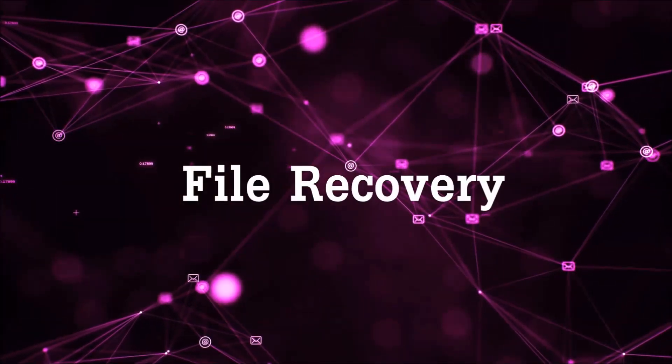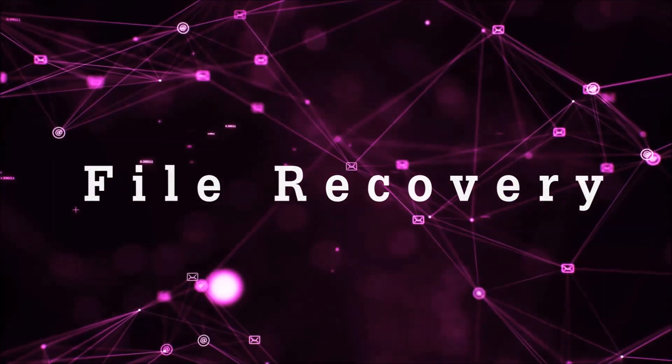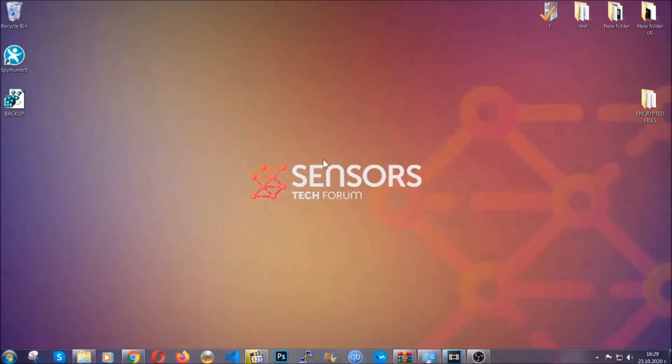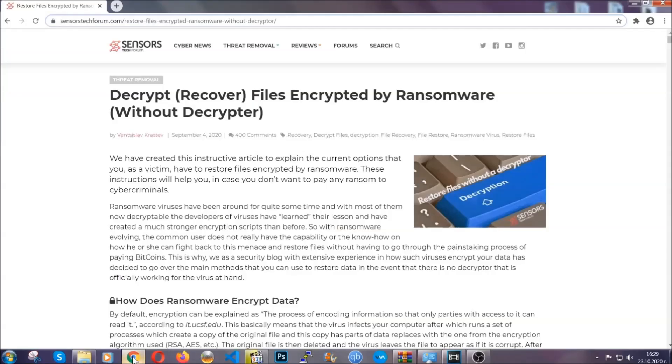Now, for the file recovery, I'm going to show you several simple methods that you can try, and that many of our users and our subscribers have already tried, and these methods have worked.